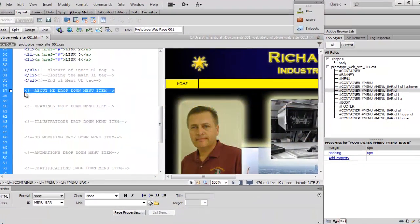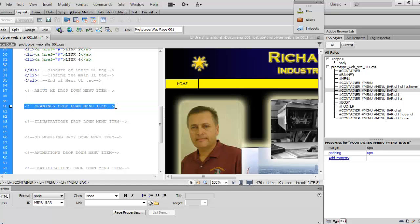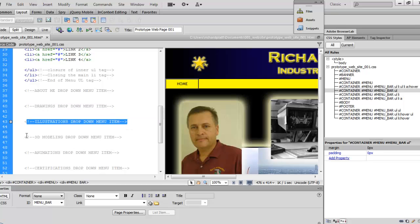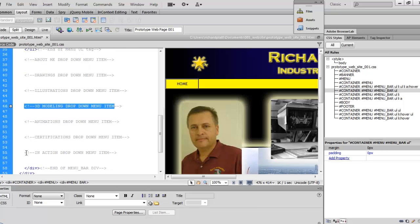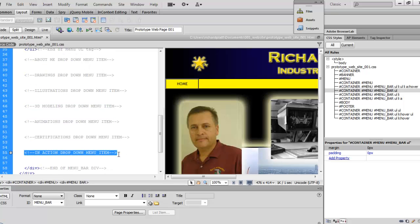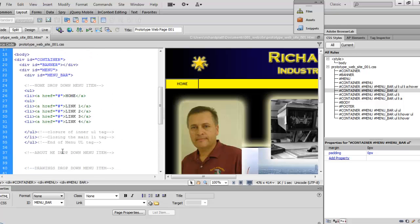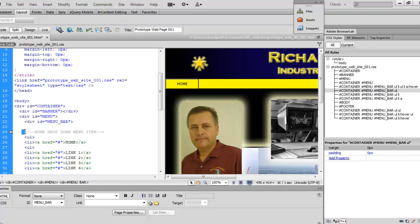From the previous video I added the 'About Me drop down menu item' comment. To save time, I copied and renamed it for each pull-down menu item: Drawings, Illustrations, 3D Modeling, and so forth, all the way down to 'In Action' which will be our last dropdown. We do this because we want to be able to manage our code over time.